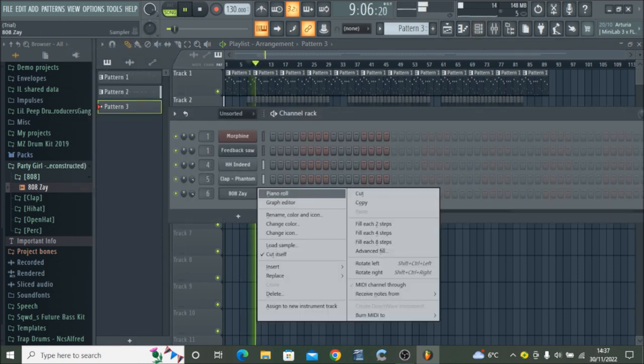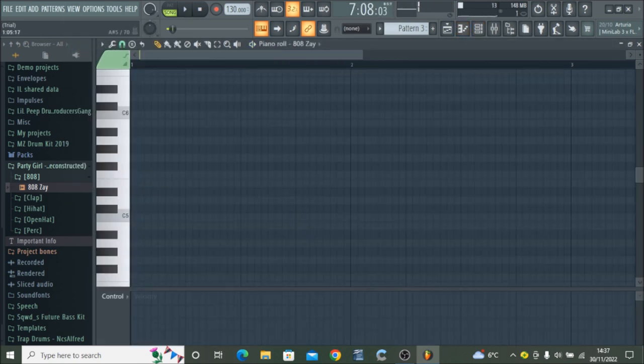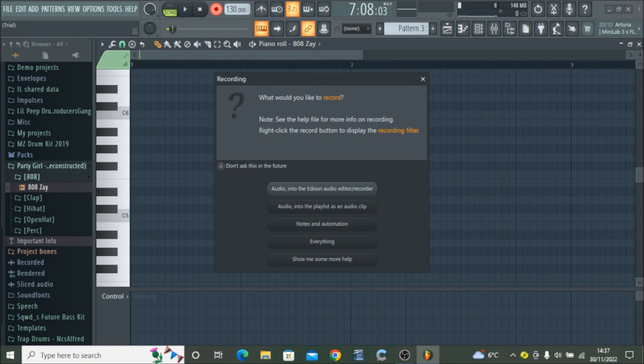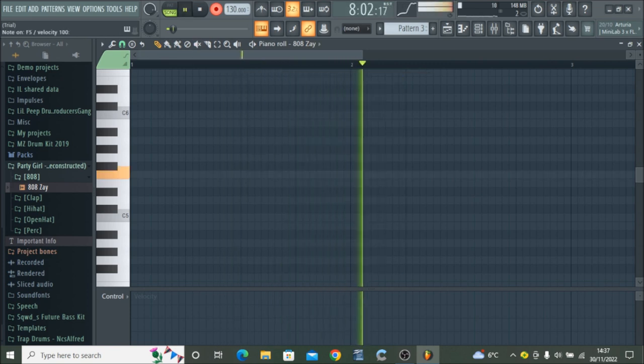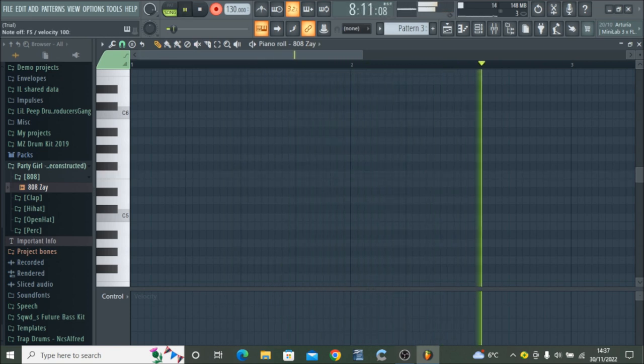So here is the drums being added on now on the channel rack, and I'm just recording some drums now.